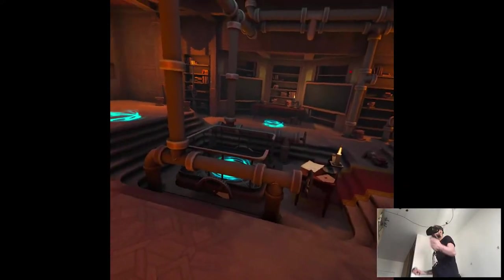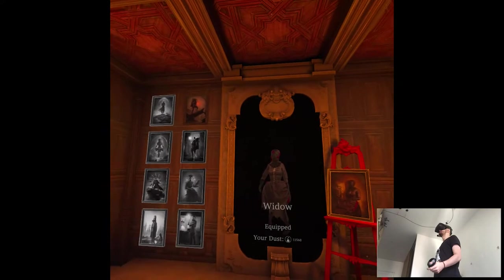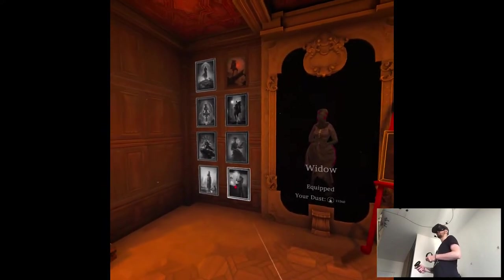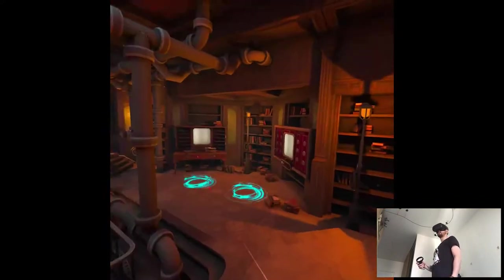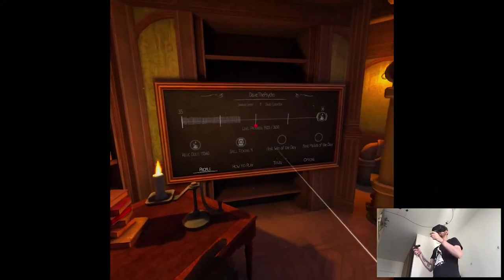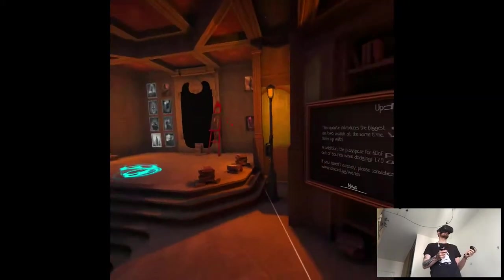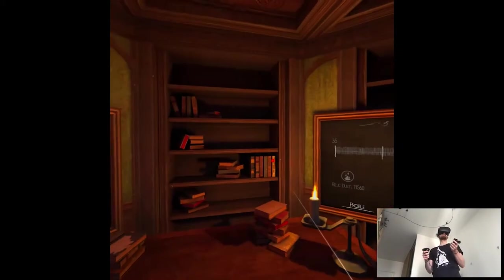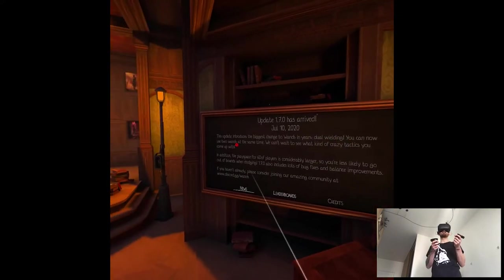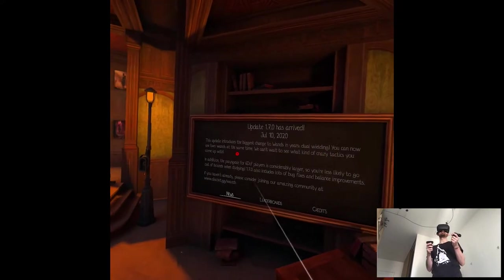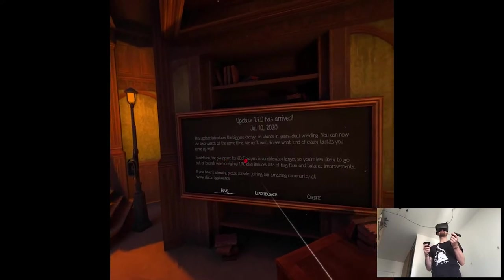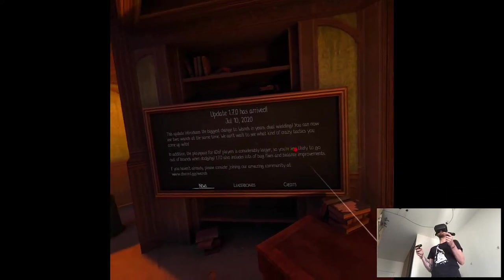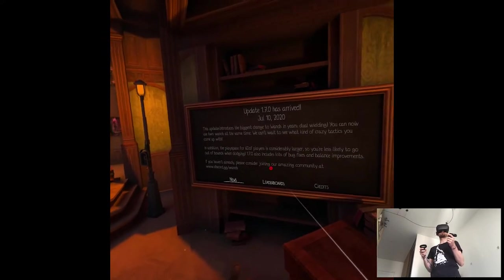It's great that I have an excuse now to check out this game because it got an update, the dual wanding update. That's pretty much how it's called. So are there like patch notes? Biggest change to wands in years. Yeah. Dual wanding, now you use two wands at the same time. We can't wait to see what kind of tactics you come up with. In addition, the play space for Quest is considerably larger. Okay.